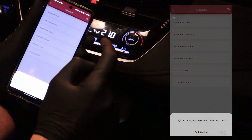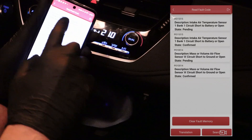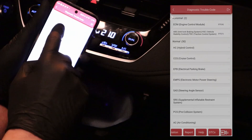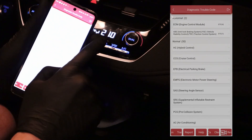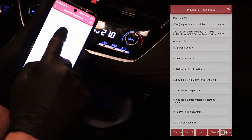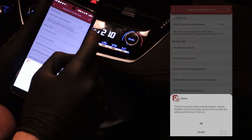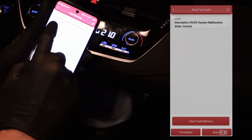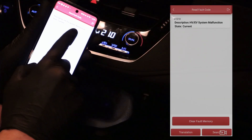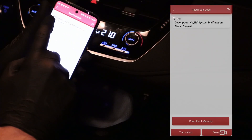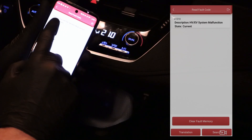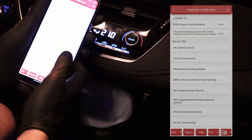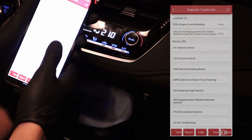Read fault code. You have these trouble codes in the engine control module and also one code in the ABS control module. Here is a different type of trouble code: C1310. I can simply delete all of these codes.